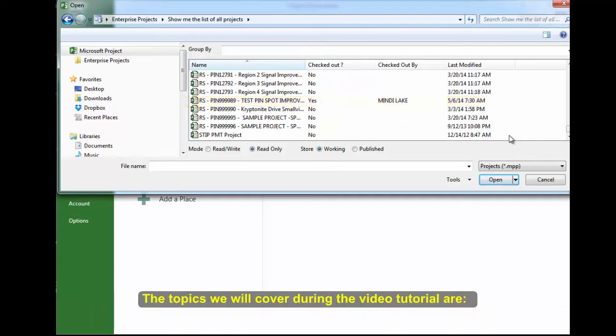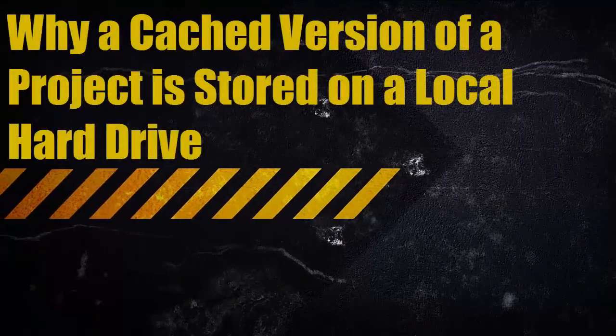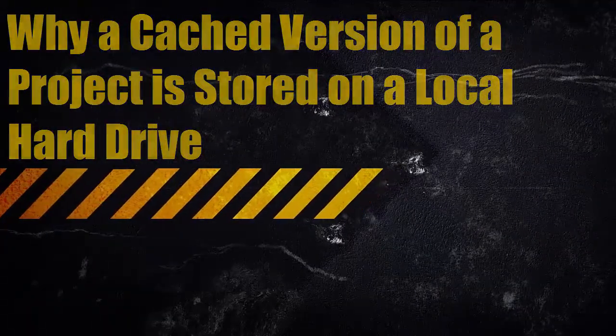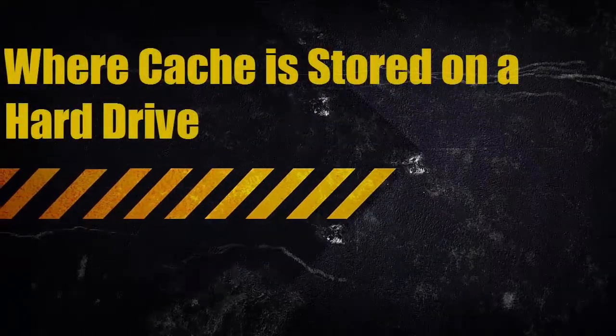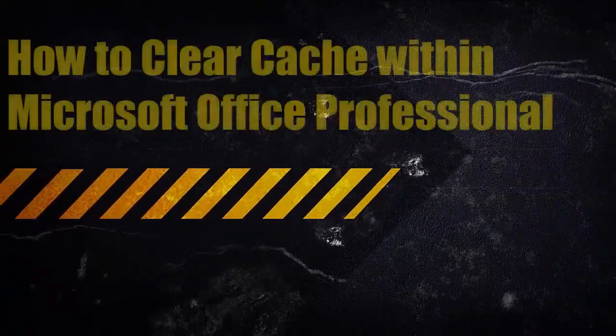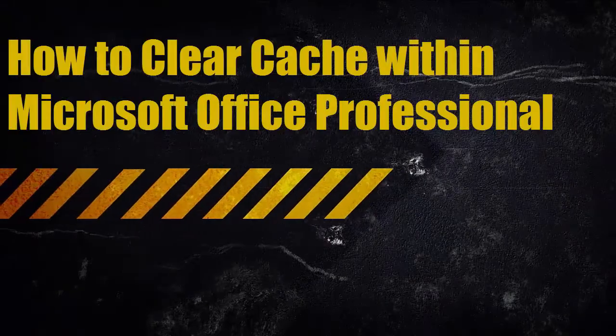The topics we will cover during the video tutorial are why a cached version of a project is stored on a local hard drive, where cache is stored on a hard drive, and how to clear the cache for a project within Microsoft Office Professional 2013.